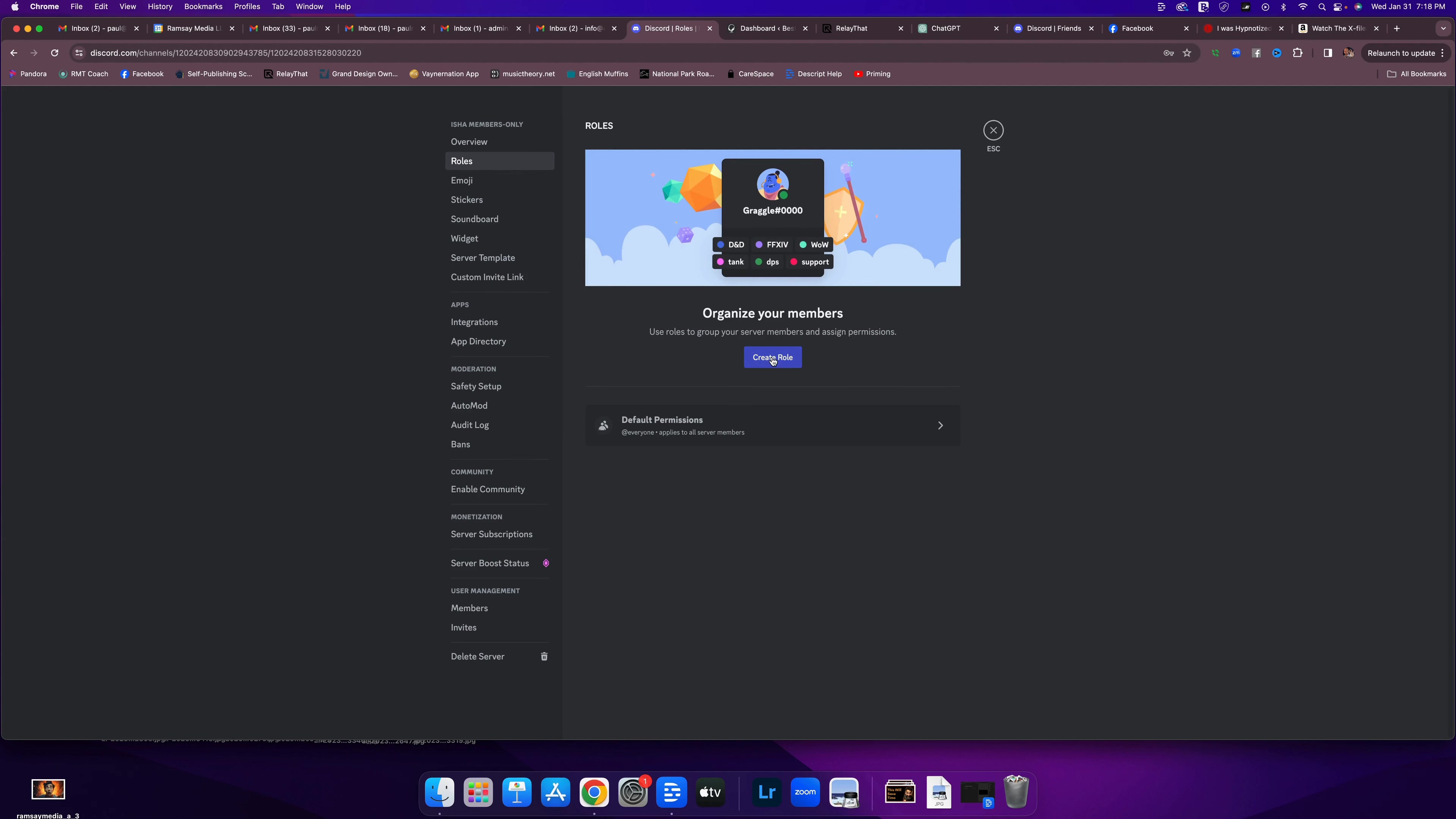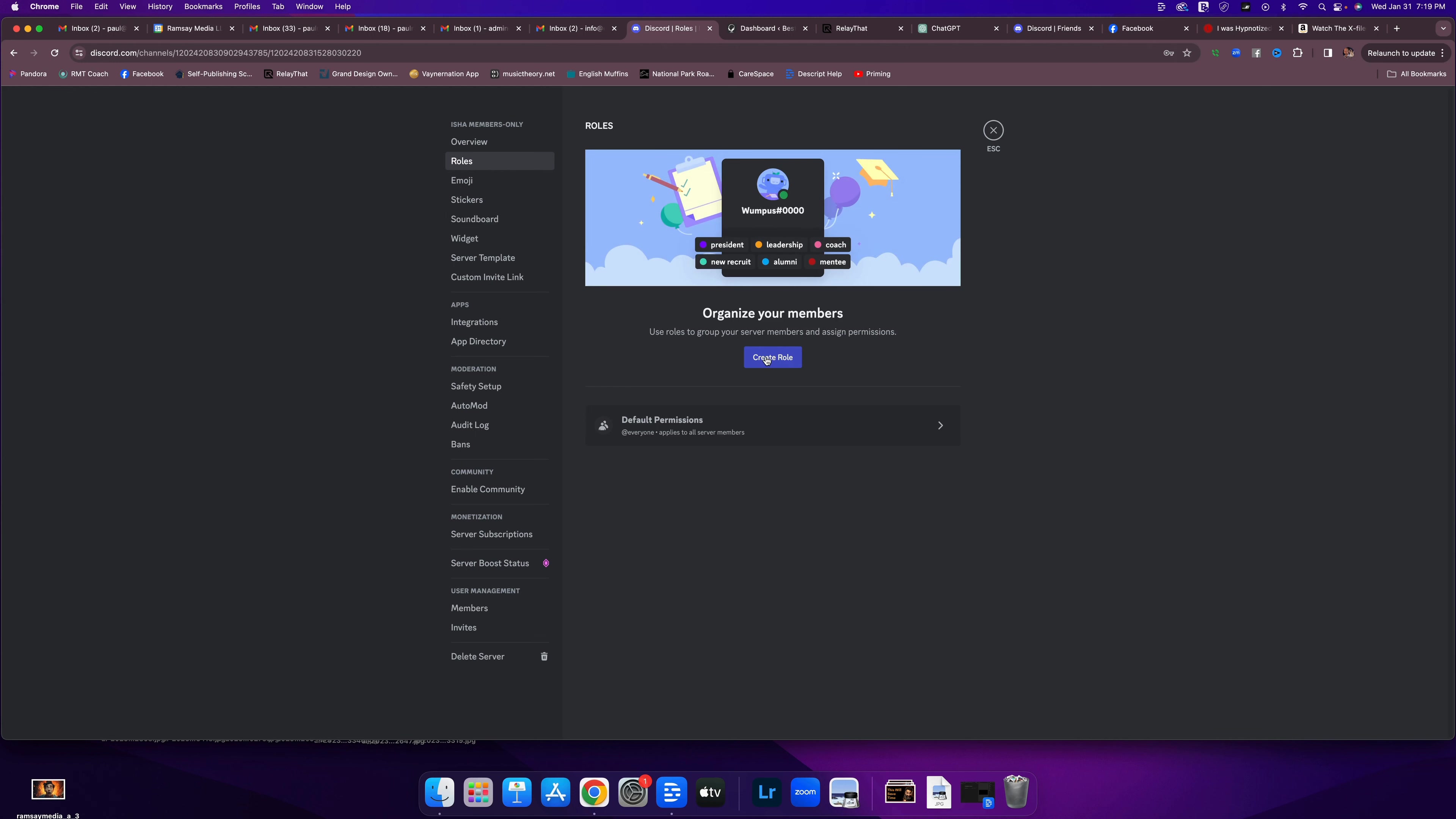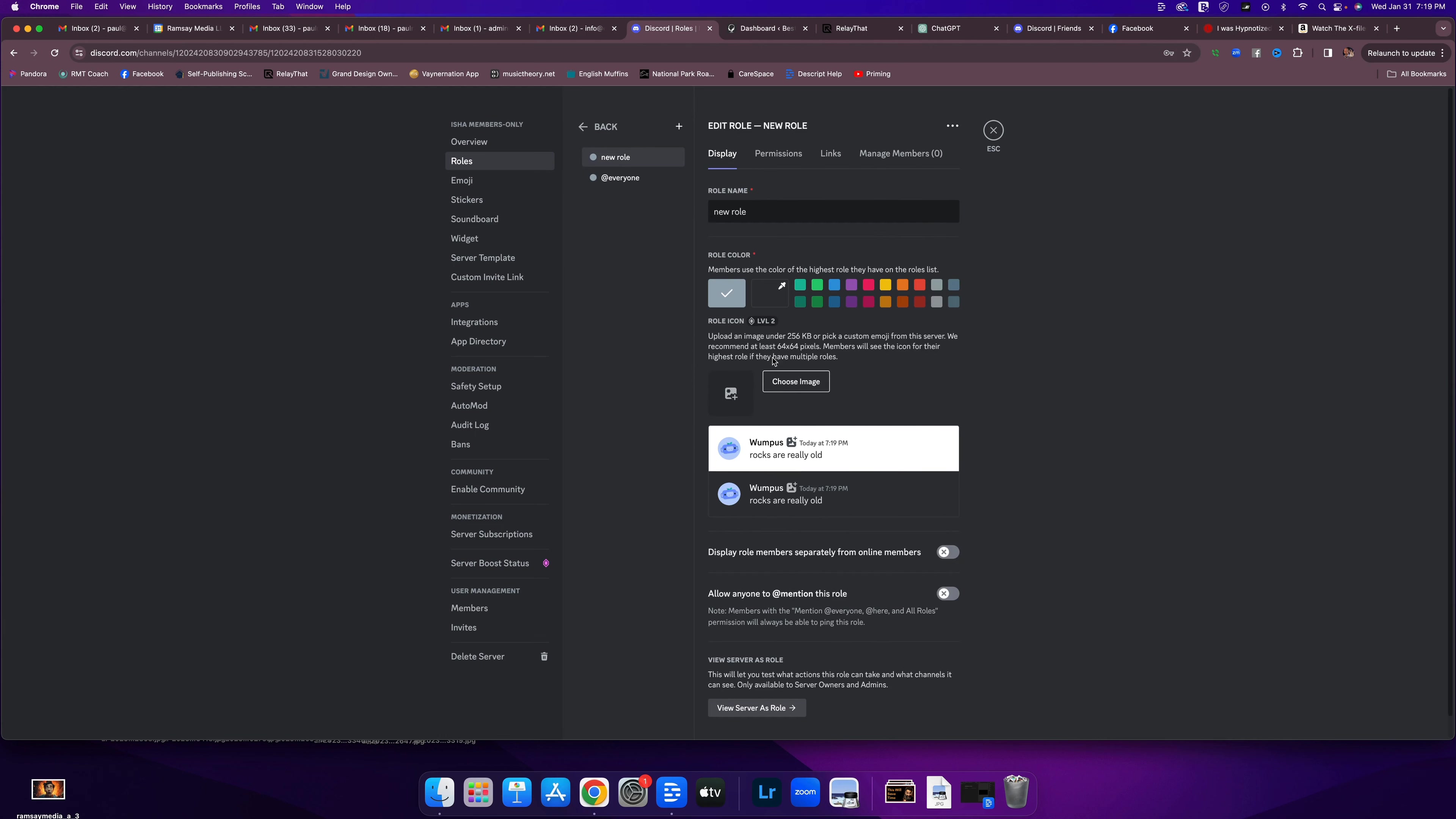So let's do one right here. This ISHA server is going to need moderators, people who look after the community and help take care of it, make sure people are behaving appropriately and treating each other kindly. So let's create a moderator role. I'm going to hit the create role button. First thing it wants me to do is give it a name, moderator.